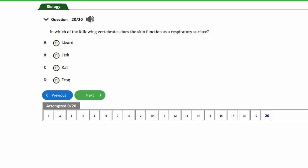Question twenty: in which of the following vertebrates does the skin function as a respiratory surface? a) lizard, b) fish, c) rats, d) frog. The answer is option D — the frog. In frogs, the skin acts as a secondary respiratory surface, so gases can diffuse directly into the bloodstream because the skin is thin and moist. This is particularly important when the frog is underwater and cannot breathe air at the surface.